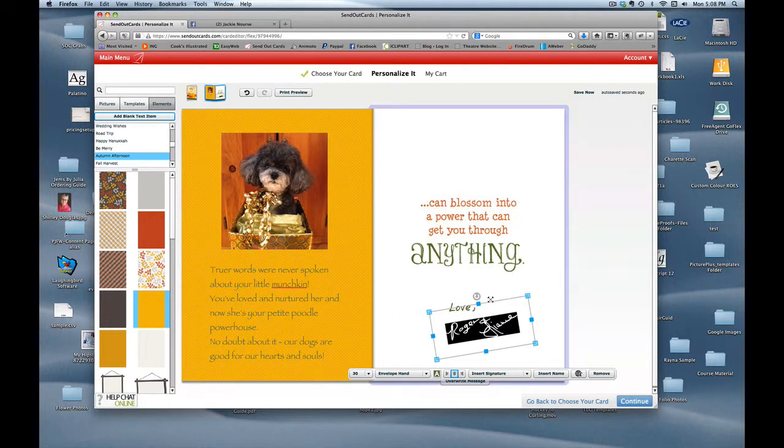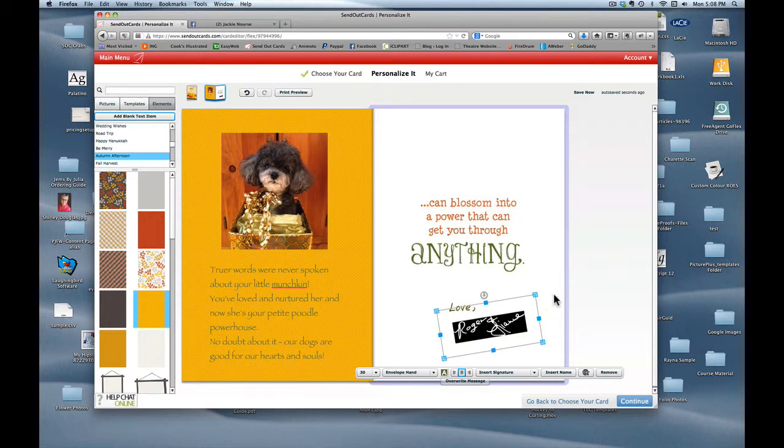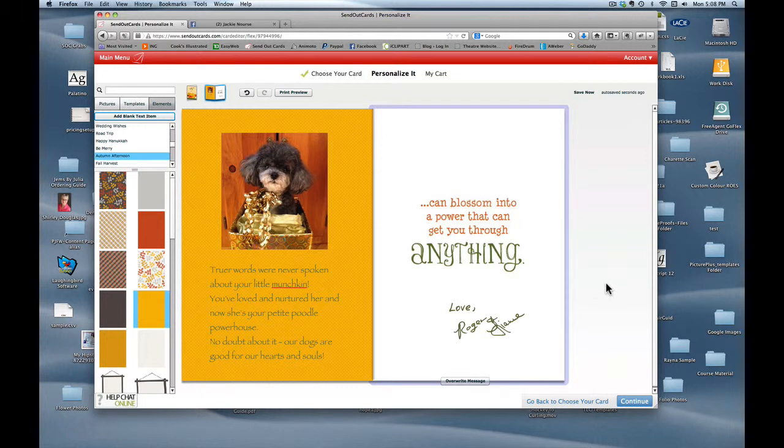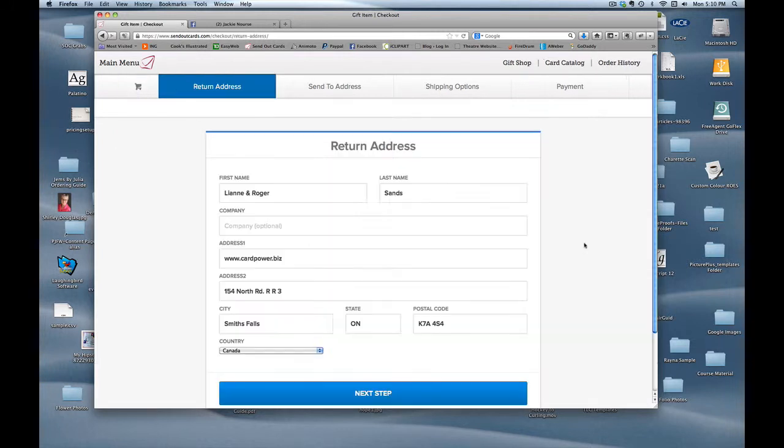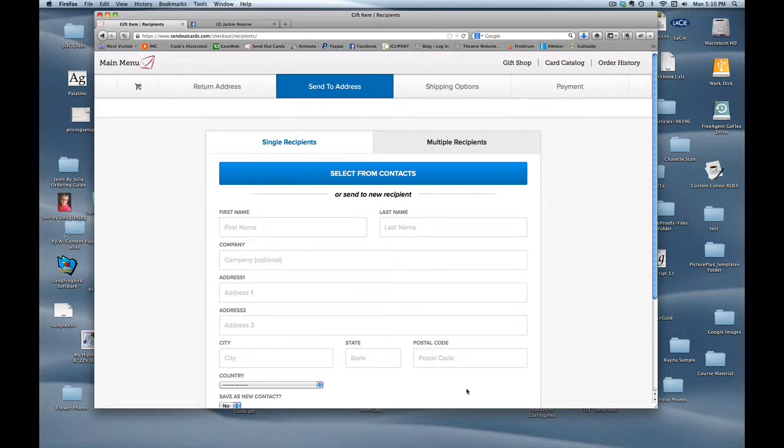Super. Okay so now I hit continue. I'm happy with everything. Next you'll see my cart. Everything's fine. Then I go to the return address which is automatically populated from my system. And now I'm going to look for my recipient.